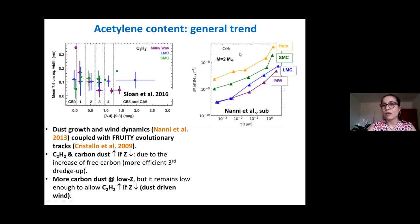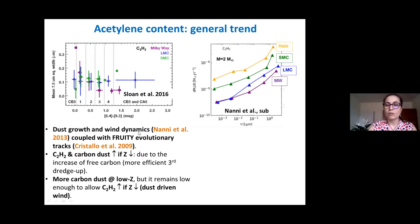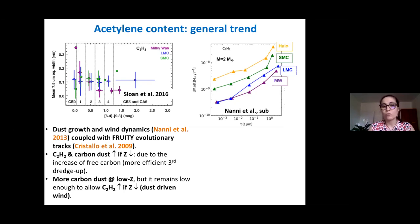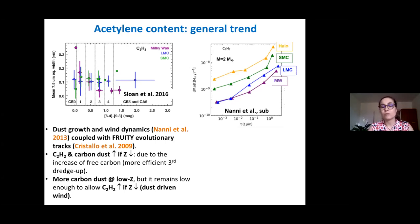We took a prescription for dust-driven wind dynamics and coupled it with the FRUITY evolutionary tracks, computed for different metallicities and initial stellar masses. Here we have the acetylene injection rate as a function of tau, the optical depth at one micron, which essentially probes the dust production rate. We clearly see that for lower metallicity there is an increase in acetylene content, interpreted as an effect of the third dredge-up.